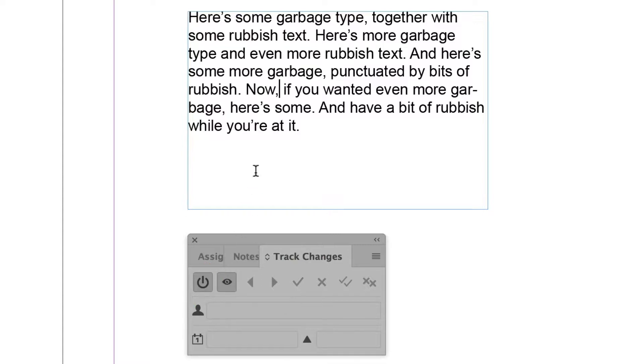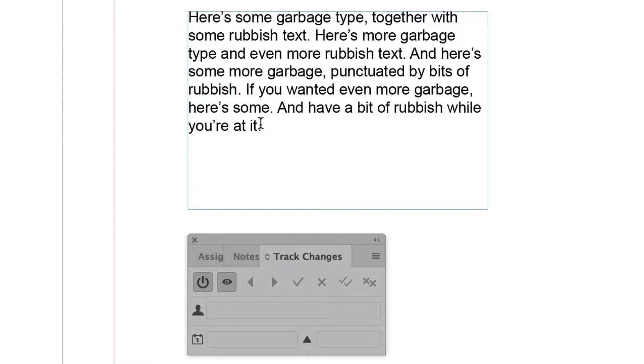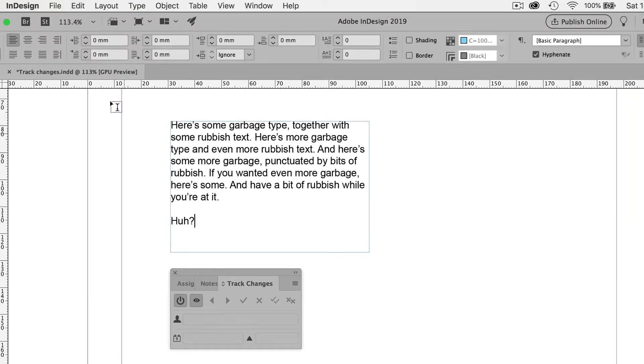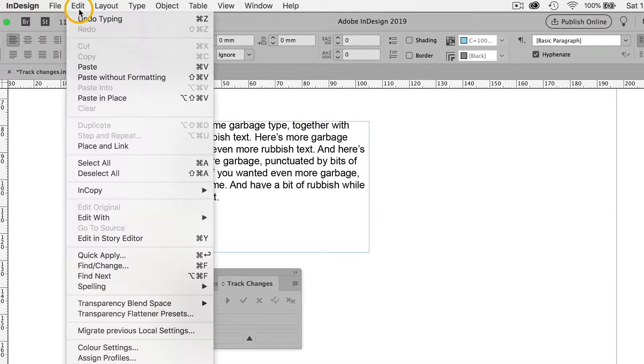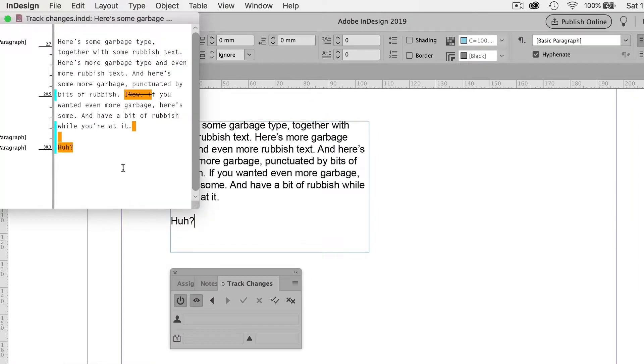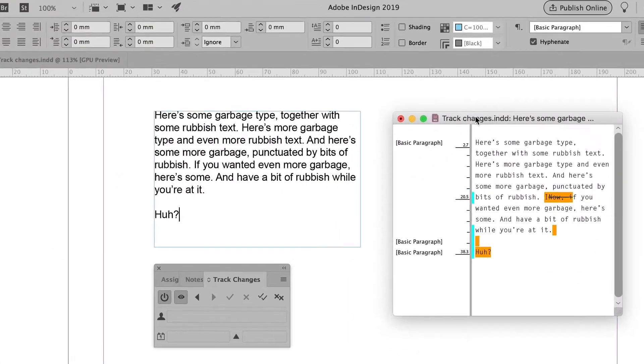So let's make a couple of changes. I'm going to delete the word now, and then change that lowercase I to a capital I. And then at the end, I'm going to add a little bit of a question. Now I'm going to go to Edit, Edit in Story Editor. This is not my favorite window in InDesign, but for tracking changes, it's downright useful.